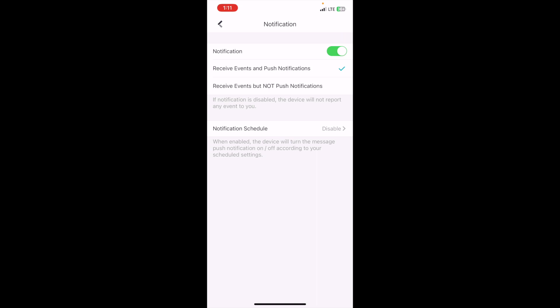The difference between these two is that any events that your NVR records, regardless of whether or not you have notifications, will be sent to your app. But when we have receive events and push notifications on, this makes sure that we get a notification on our phone as well.